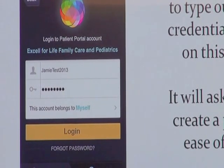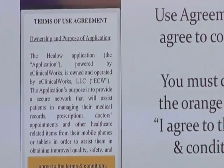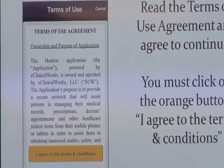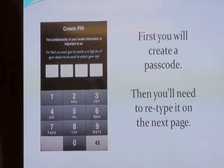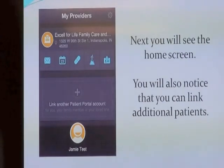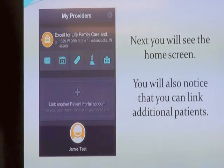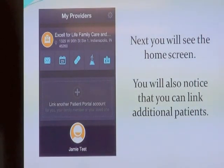You'll set up a four-digit PIN. It's going to ask you to agree to its terms. Then it'll ask you to enter your four-digit PIN twice to confirm. From then on, you'll just type that four-digit PIN to get in and won't have to worry about your username and password. It makes it a little easier than going through all those steps.